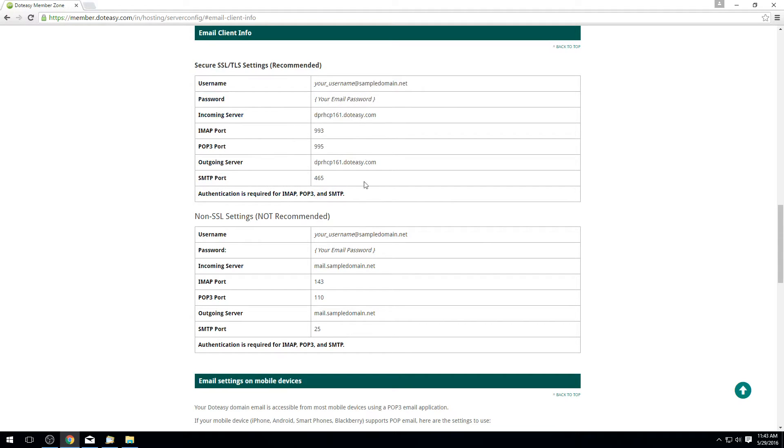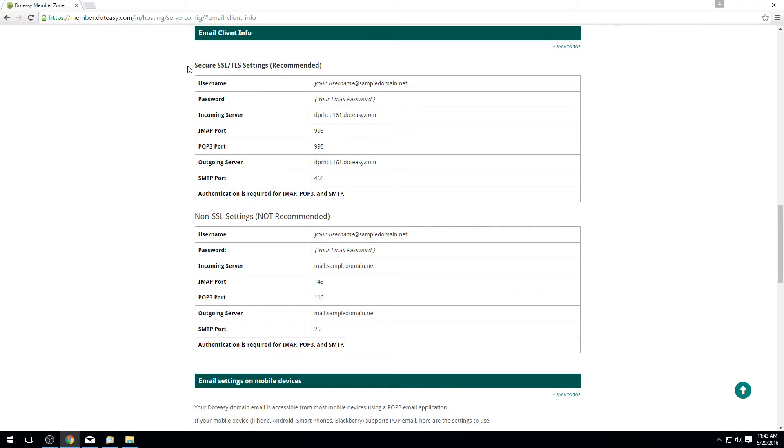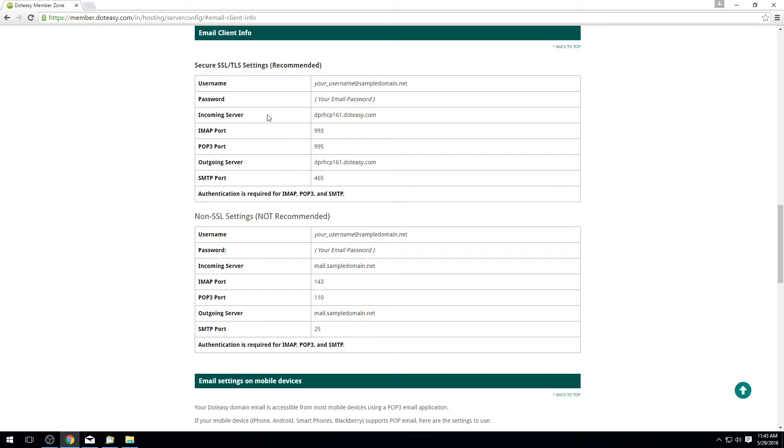So we're going to be setting this up using the SSL settings just because they are more secure. From the screen here you can either leave it up. If you have more than one monitor you can always drag this across onto the separate monitor, or you can always just print it off or write it down as well just so you have it handy. We're going to leave it up in this case here just so we can come back to it if we ever need to.